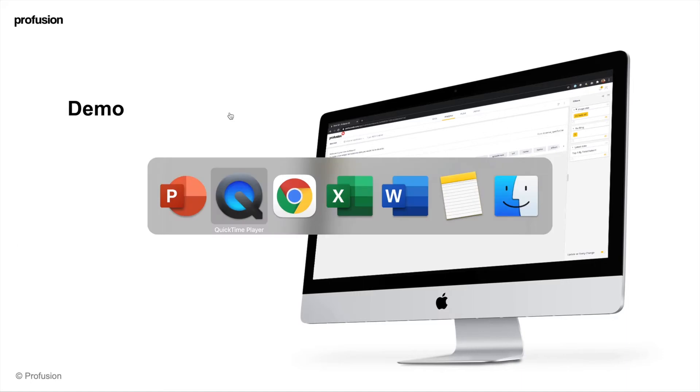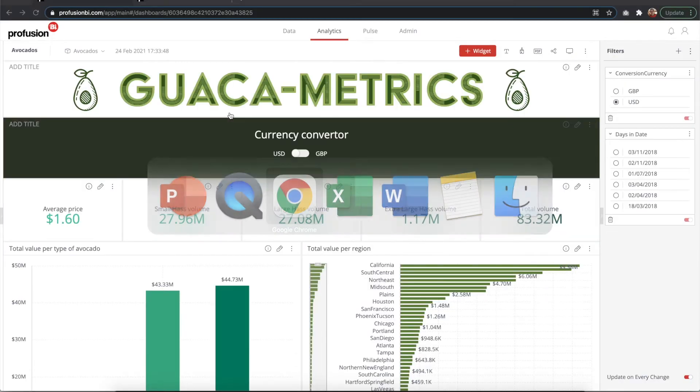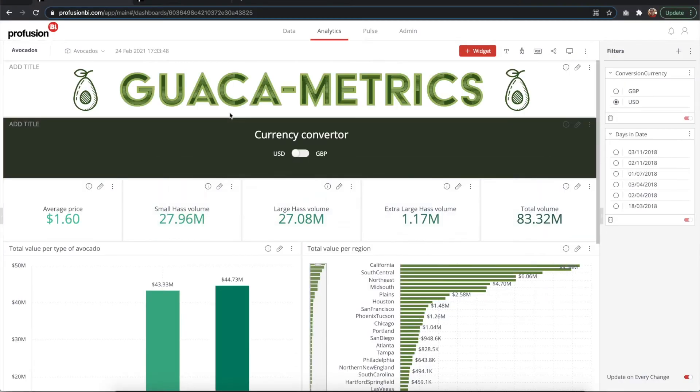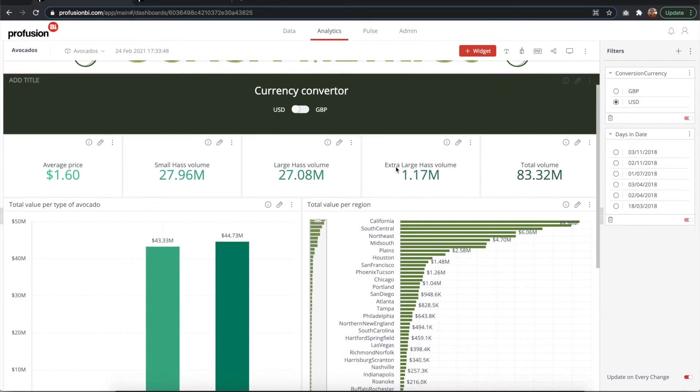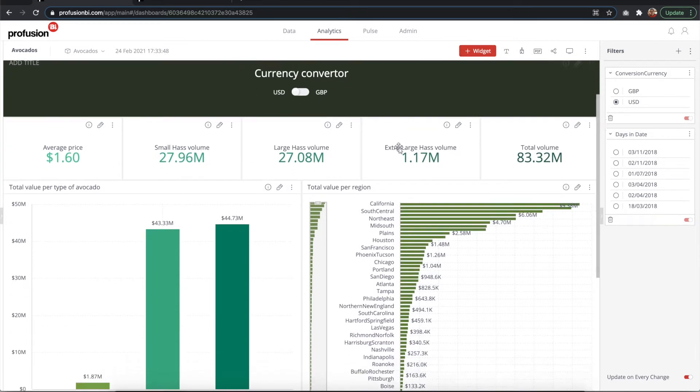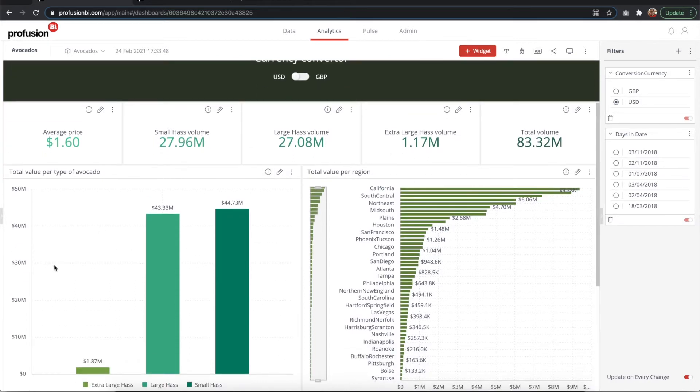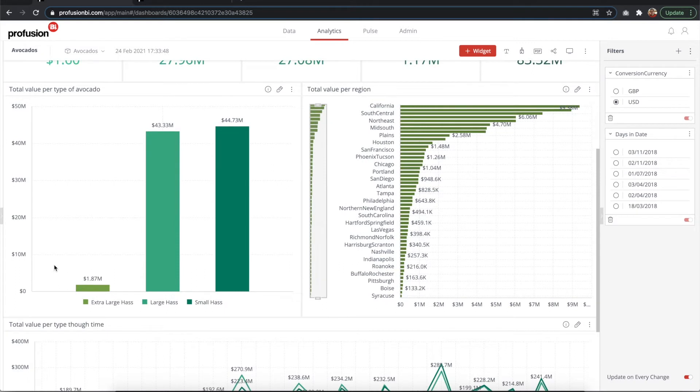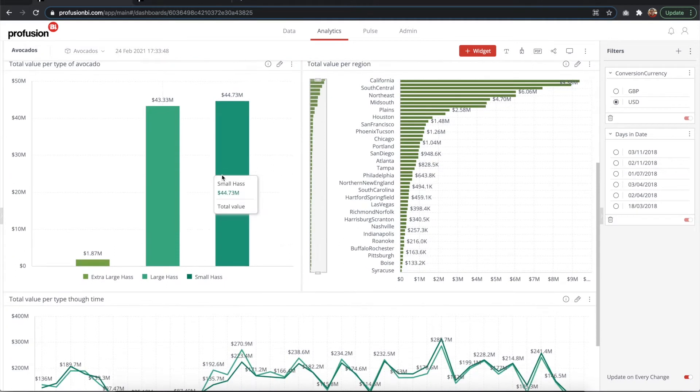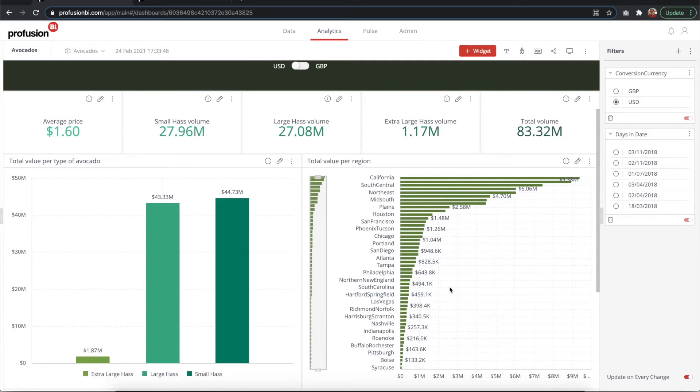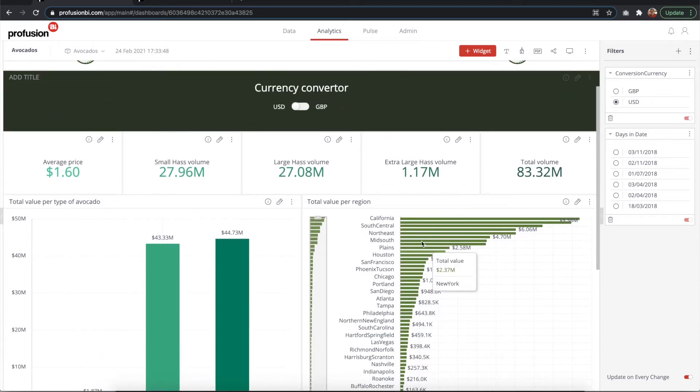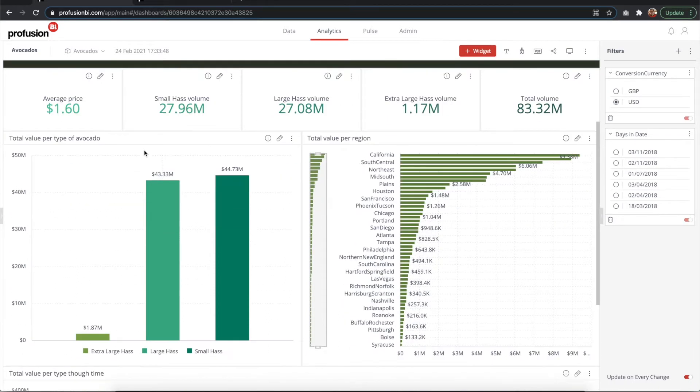So let's jump to the demo now. Here's our avocado metrics dashboard with a currency converter switch. It displays sales data for avocados in the US. It has three types of avocados: small, large, and extra large. You can see here that we have split by region, by type, and by date, but this is all in US dollars.